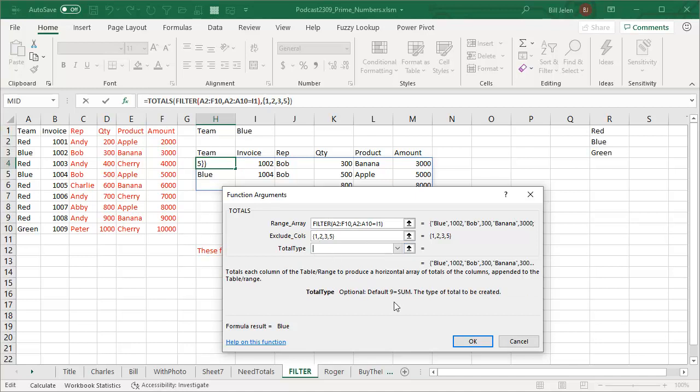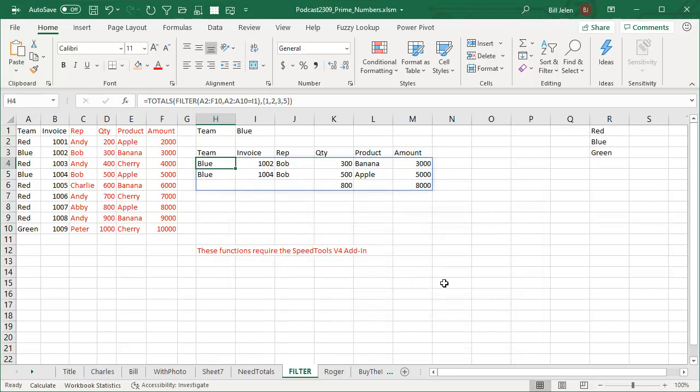And check this out. Haven't even tried this yet. Right now it's defaulting to nine equals sum. You'll recognize that's the arguments that are in subtotals and a lot of other things. So one for average, two for count, three for count numbers, all 11 functions are available there if you would need an average at the bottom or something like that.